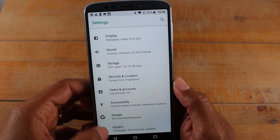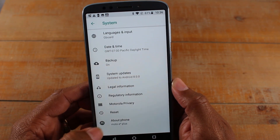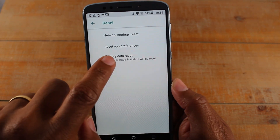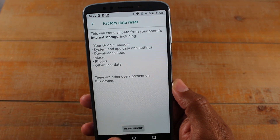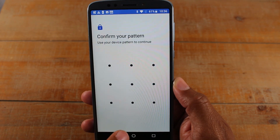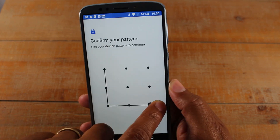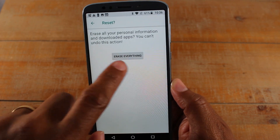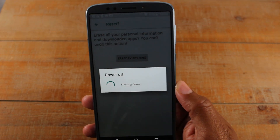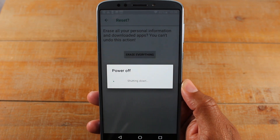Go down to System, then go down to Reset, and tap on Factory Data Reset. Then tap Reset Phone, and one last time you're going to put that pattern in. Once you put this in, that's it — you erase everything and we're done.